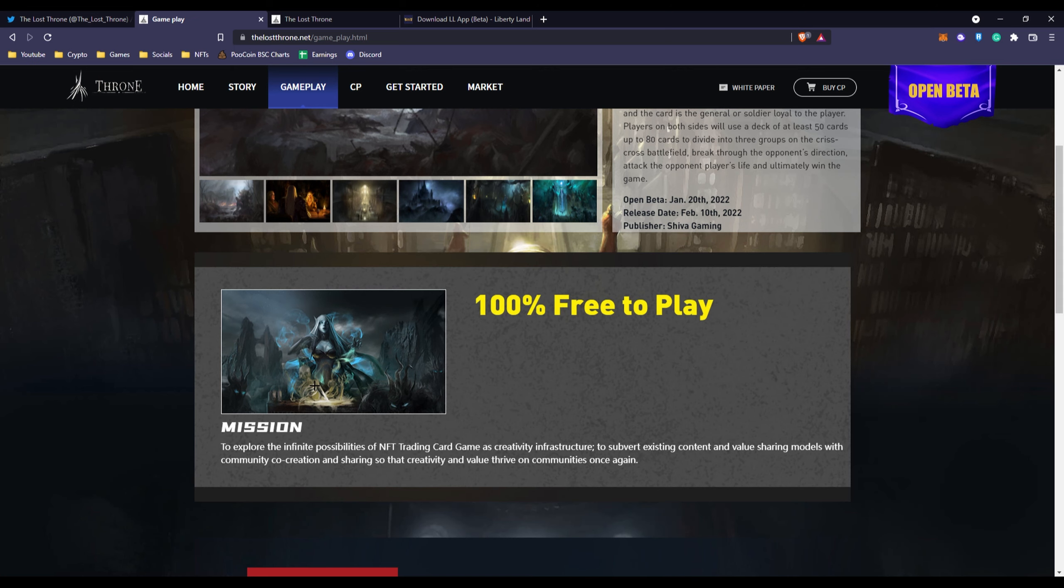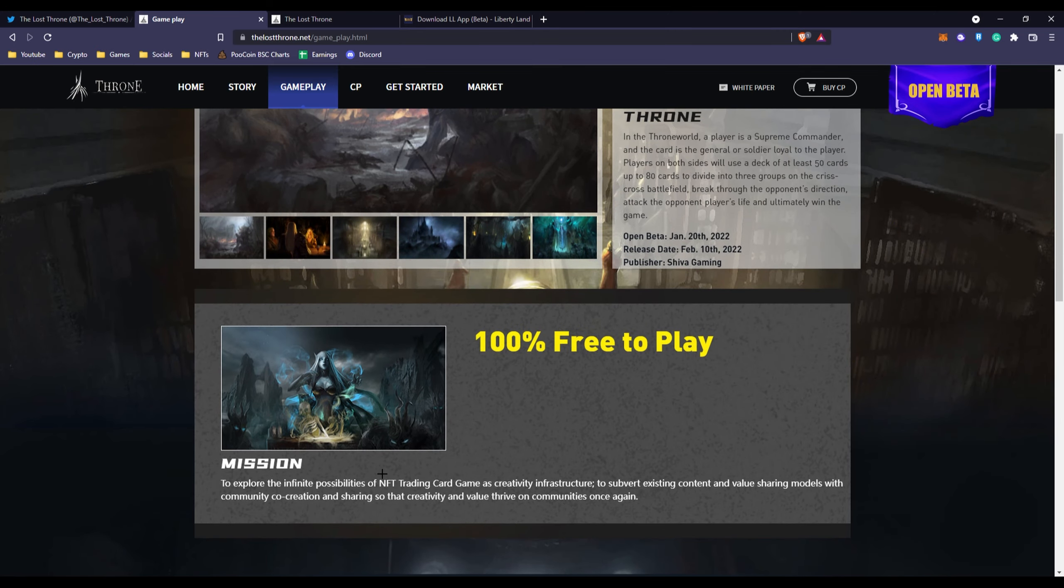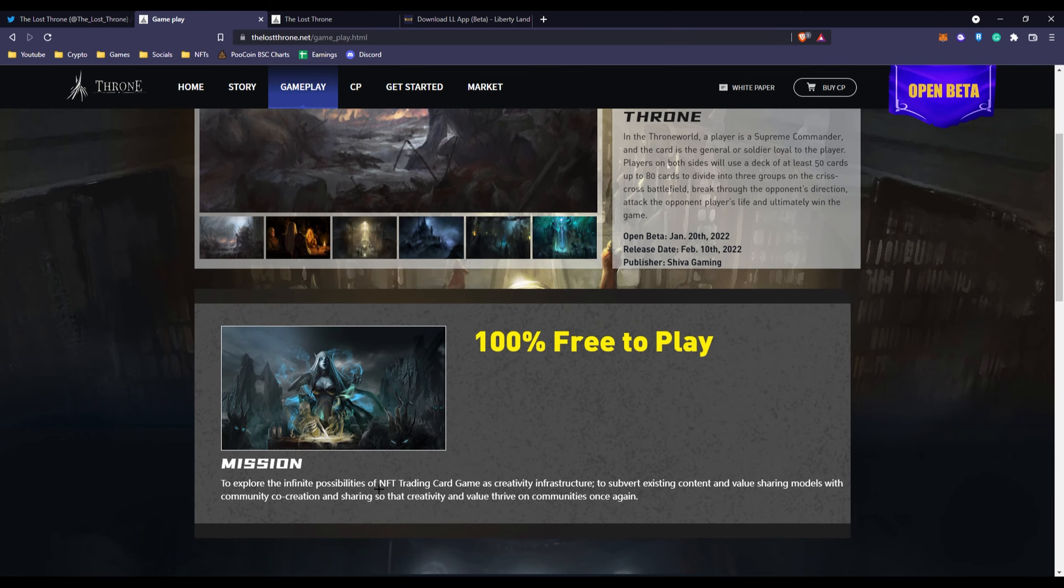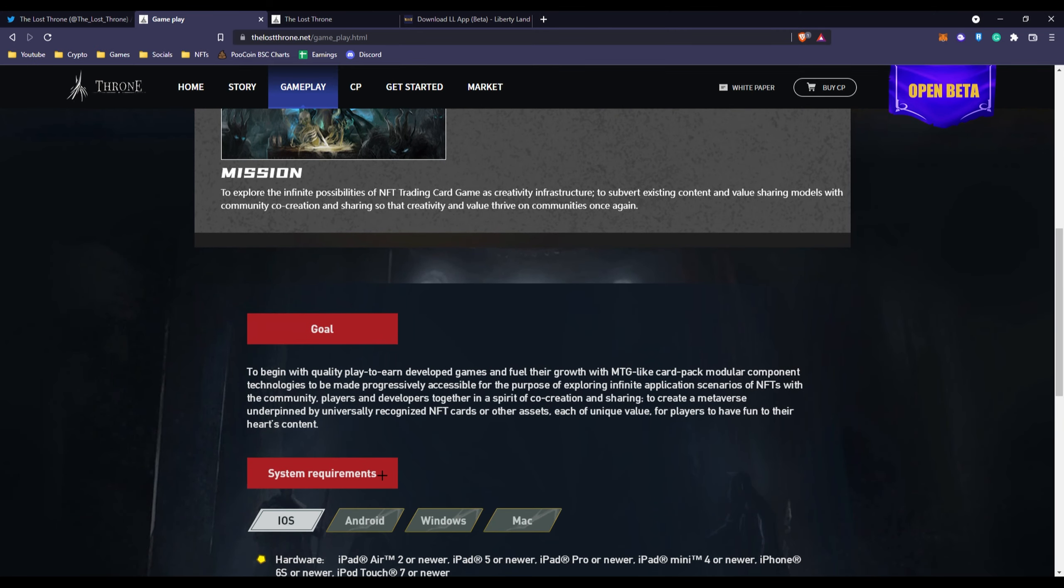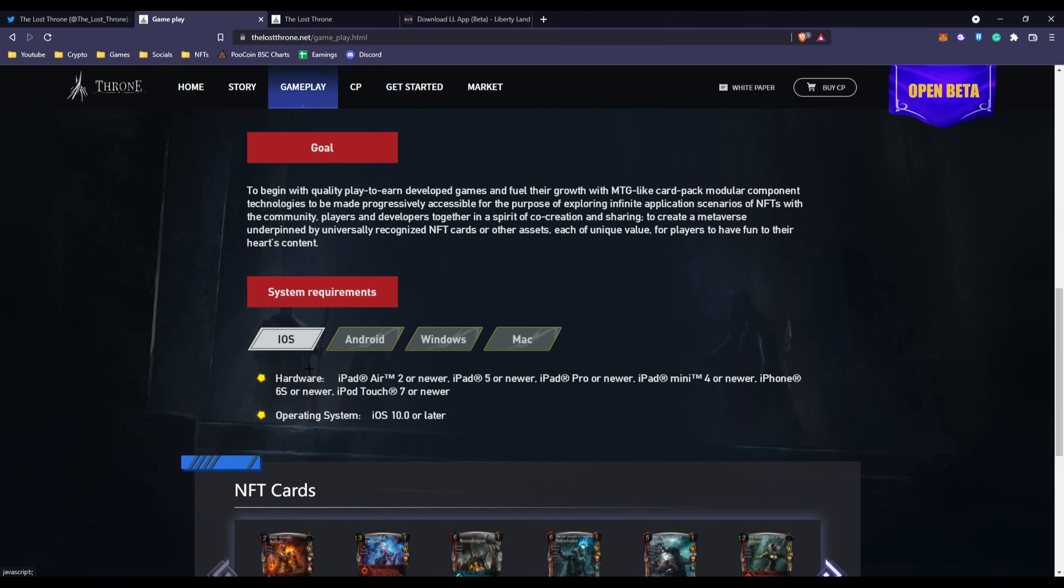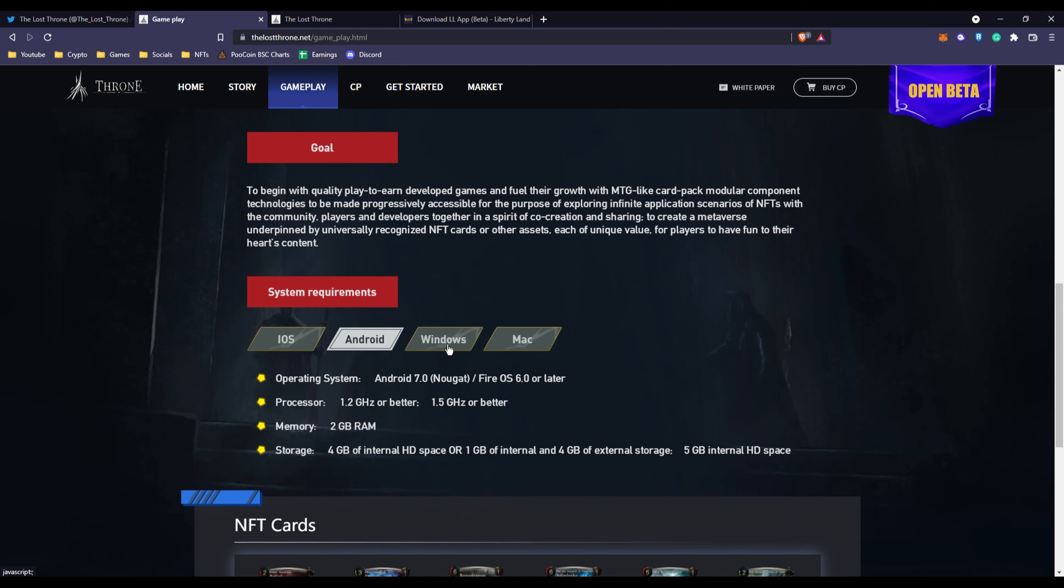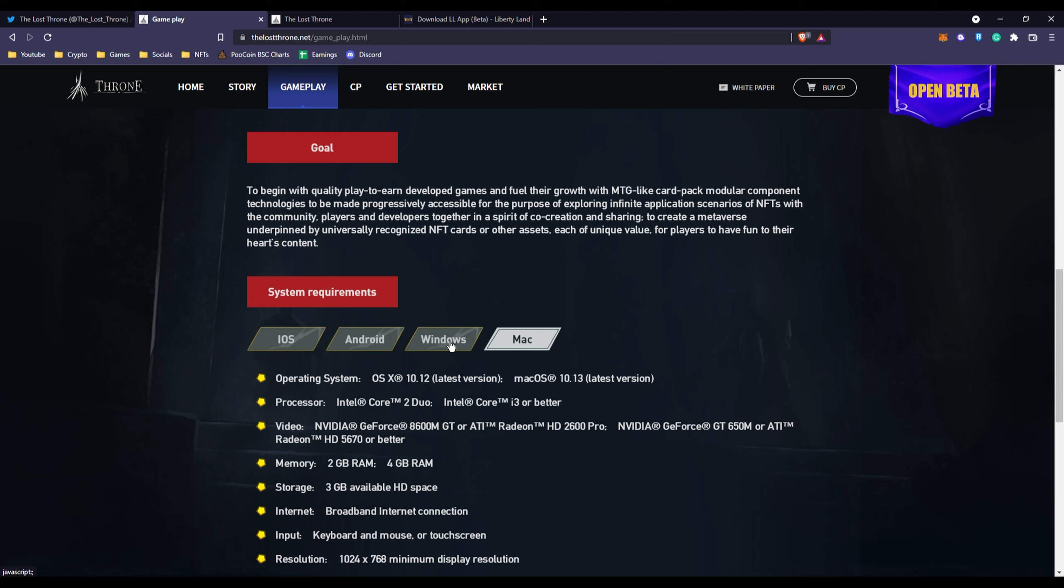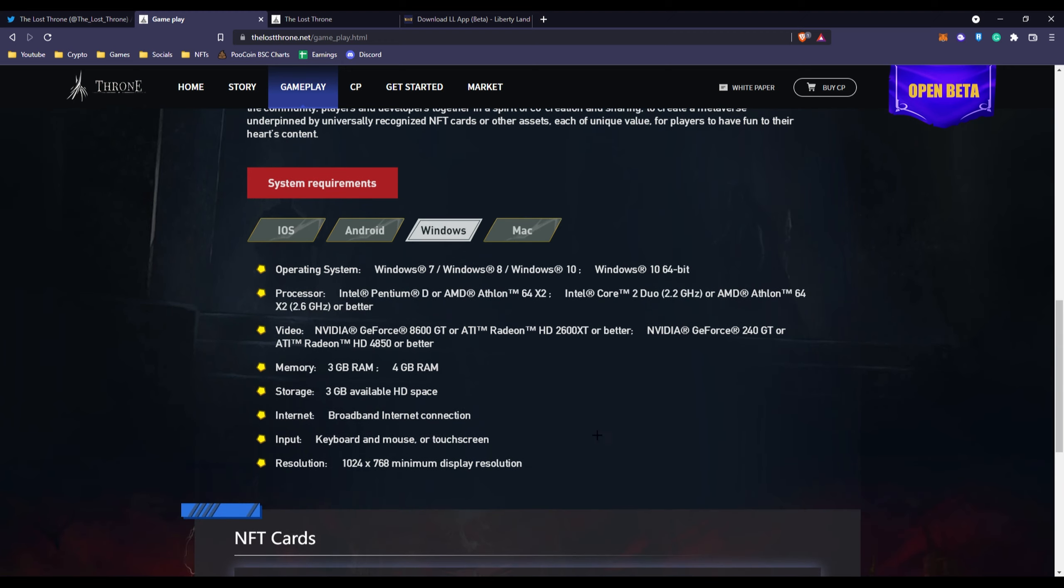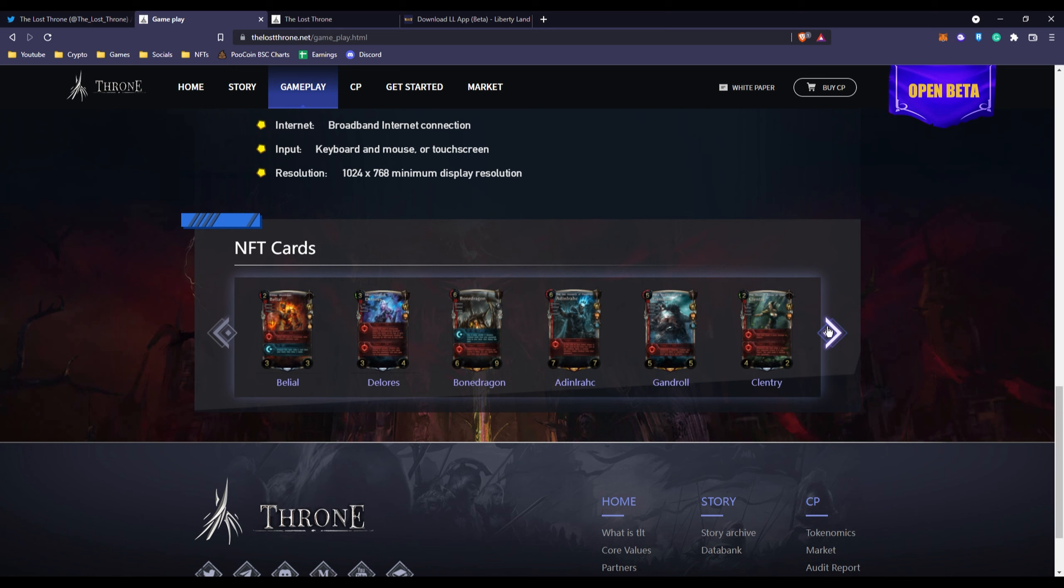Being free to play gives more flexibility for all those players that don't want to invest or they just don't have the funds to invest. Then you have the system requirements. If you're on iOS you can play with these models or later, Android, Windows, Mac. They specify everything and make sure you can run this. If you're on Windows you're going to have to have at least Windows 7, 8 or 10 64-bit.